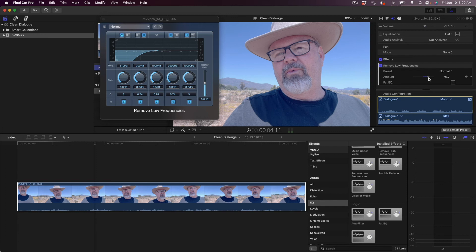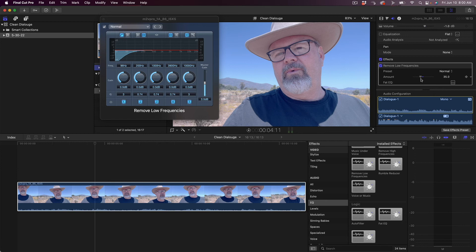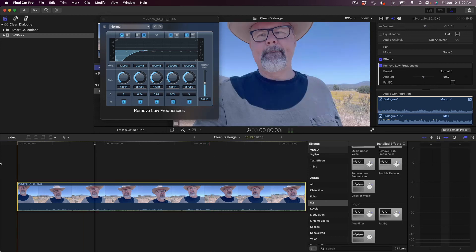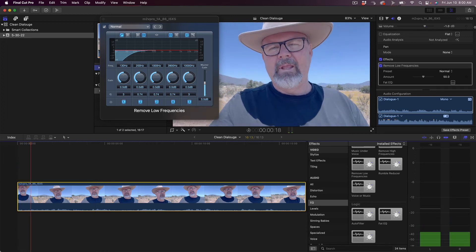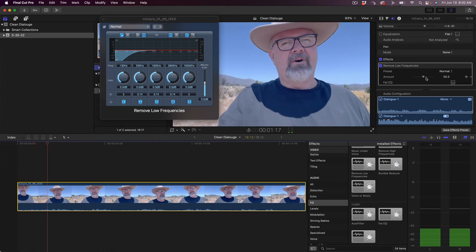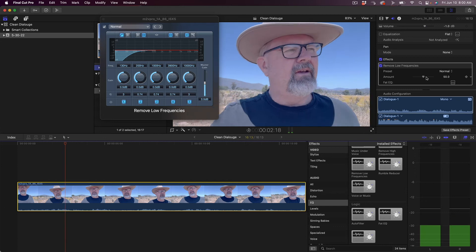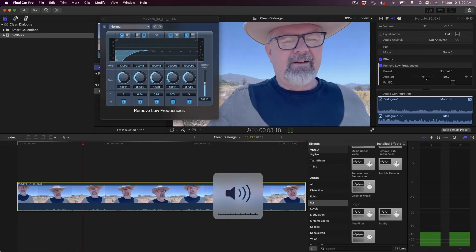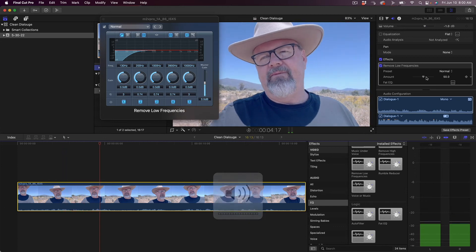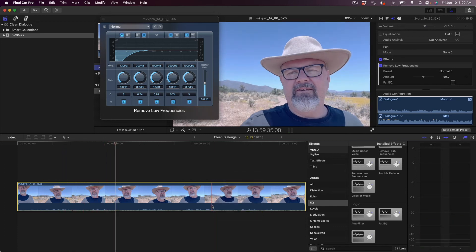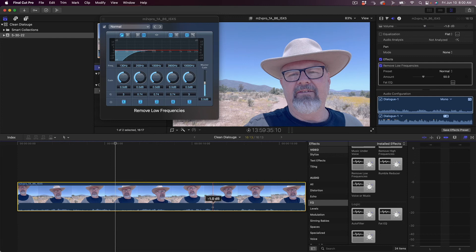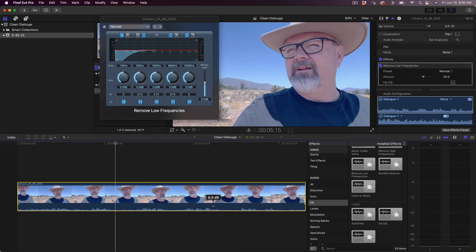And you can adjust the amount of roll-off over here by moving this up and down. You'll notice it's eating away more at the low frequencies or less if you move to the left. Let's just play and then we're gonna start moving that amount up.